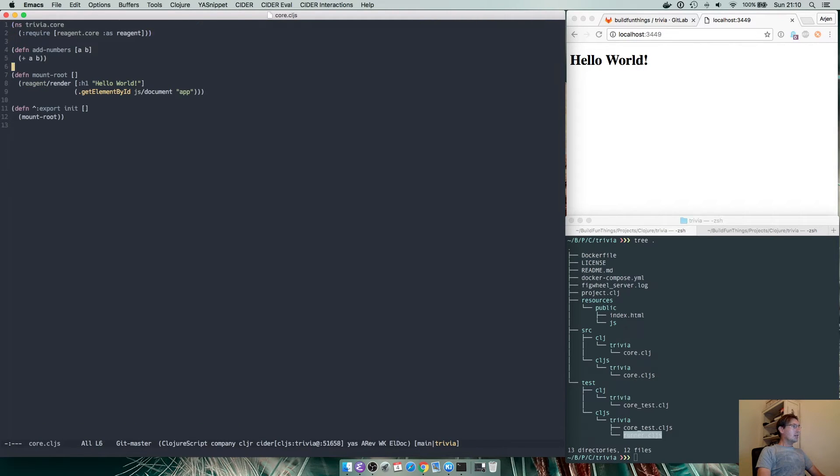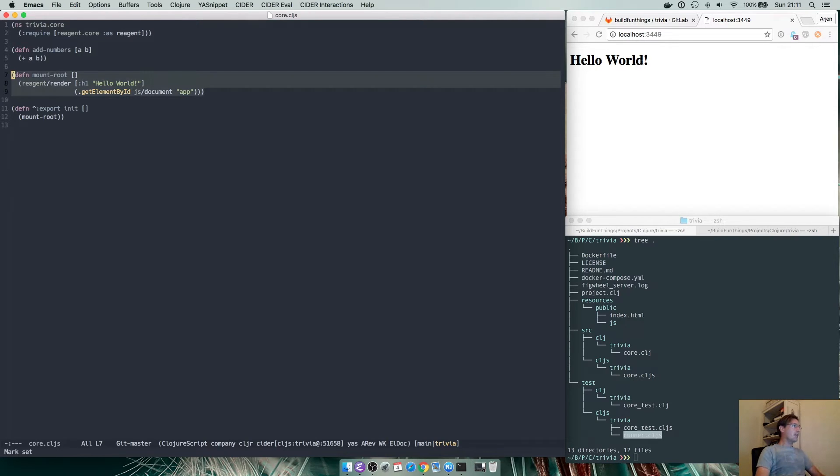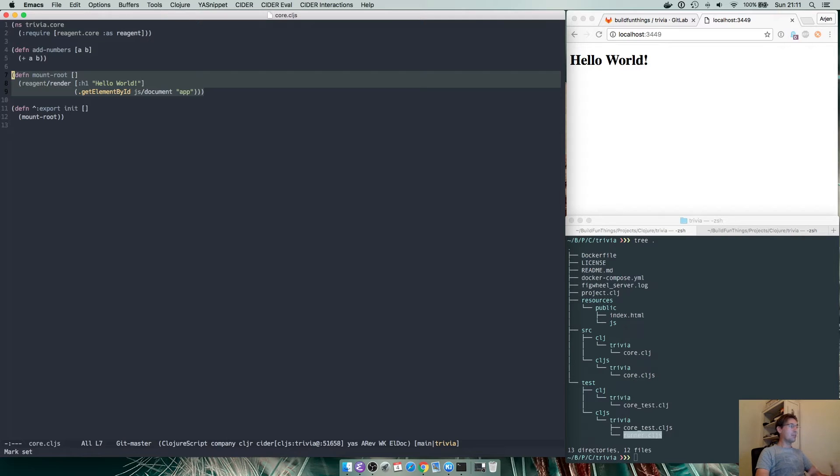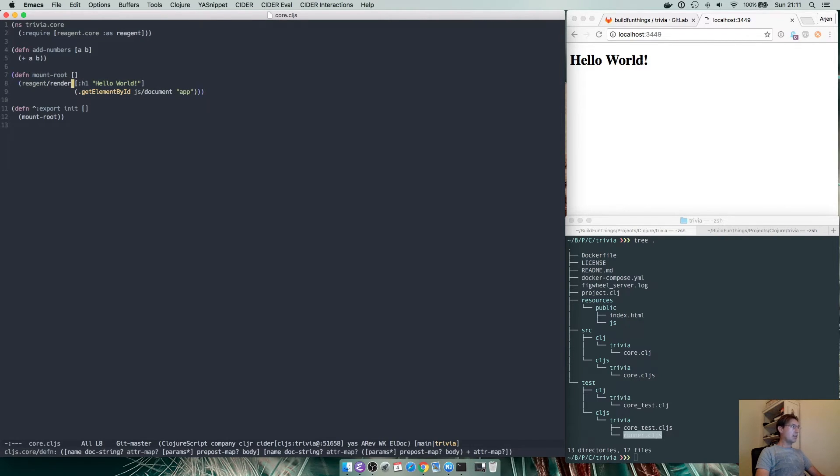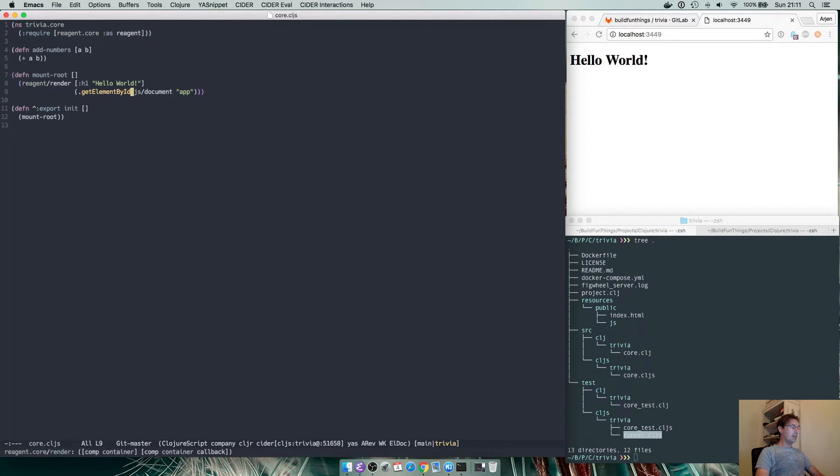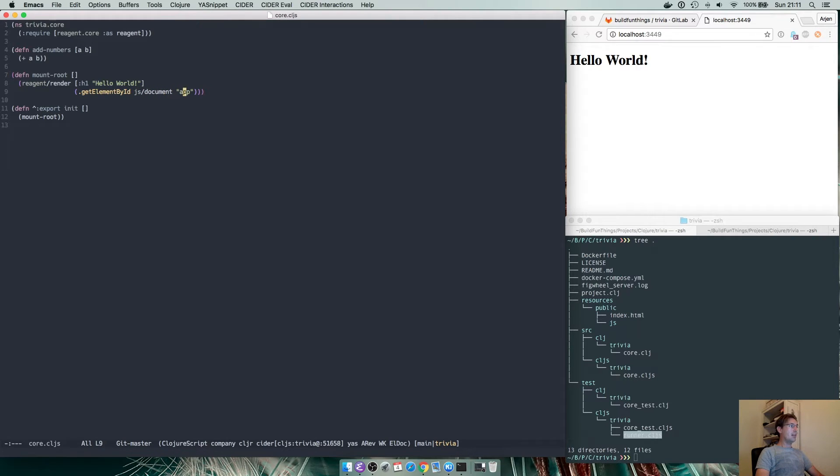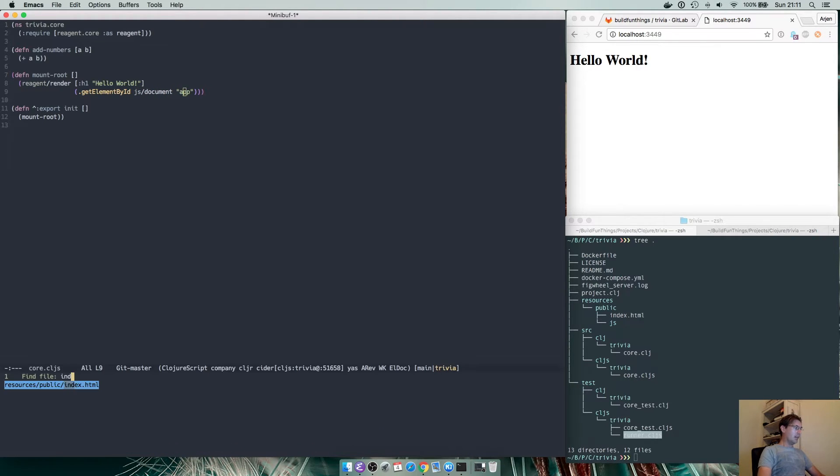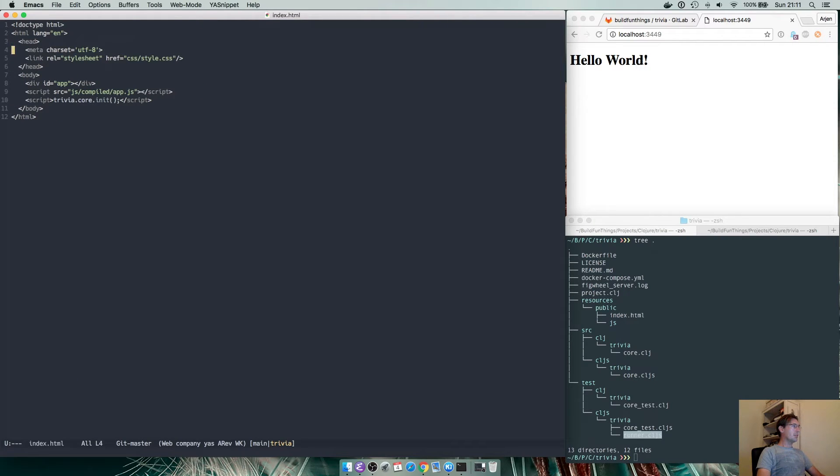we basically did the same thing only in the browser. We have Reagent set up in its most basic form to just render a single h1 saying hello world in a document which has an element of the id app.